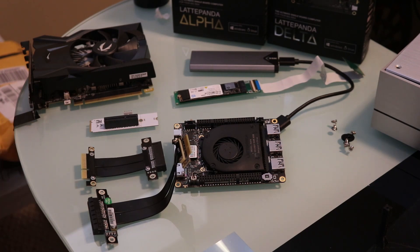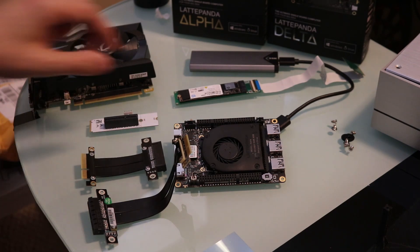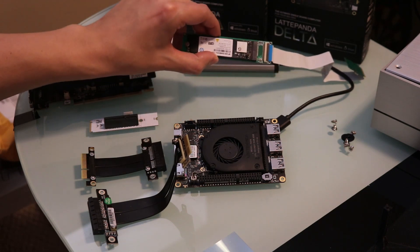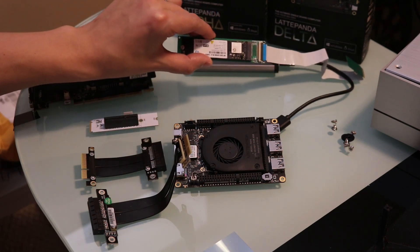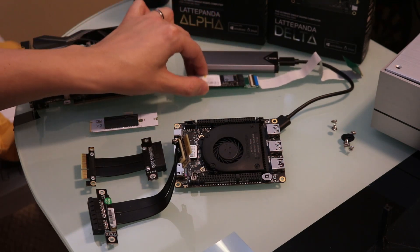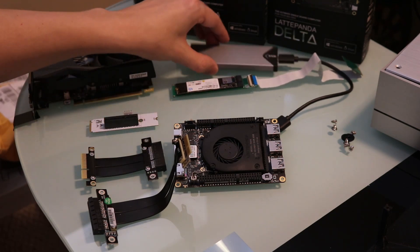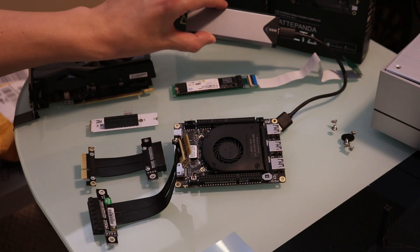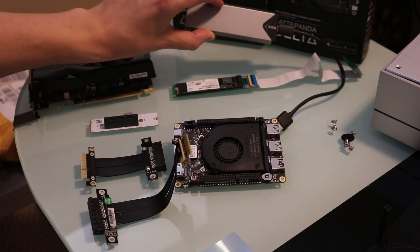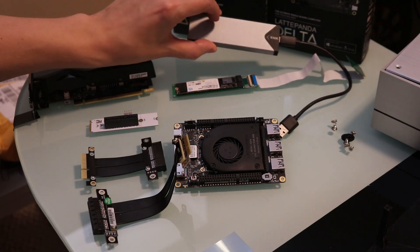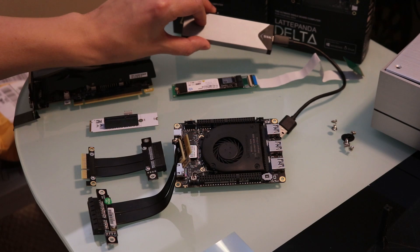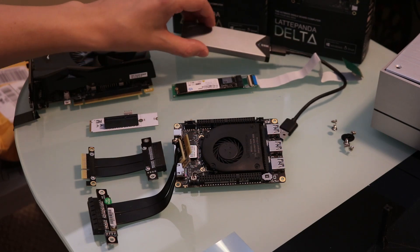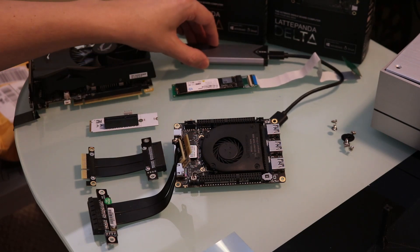And lastly, but optional, is additional storage. You can use the built-in eMMC, but I do have an E-key to NVMe adapter and a NVMe to USB with Windows 2-Go installed on it. And if you're interested in this solution, I will leave a link to a video I made on this in the description below.